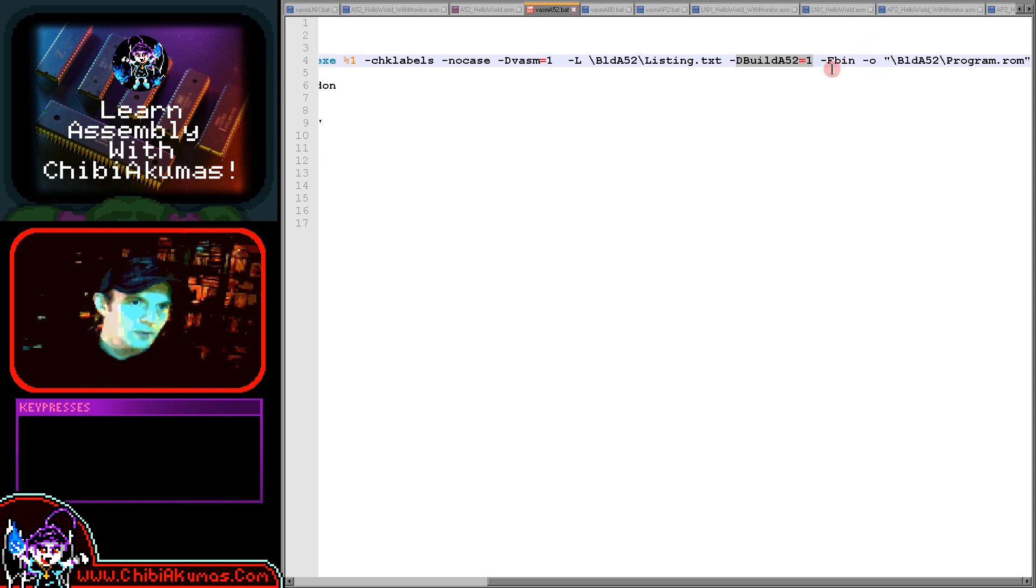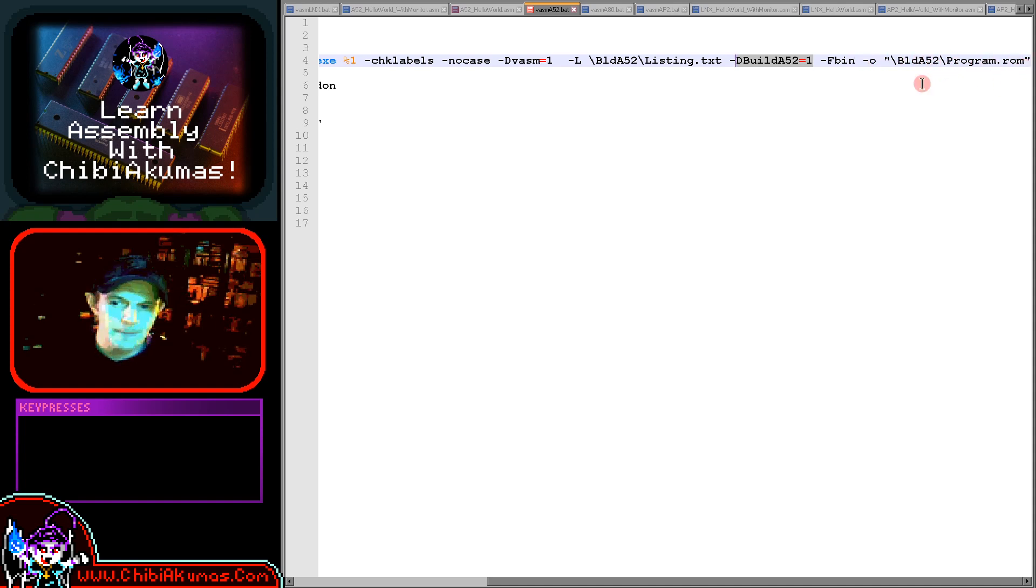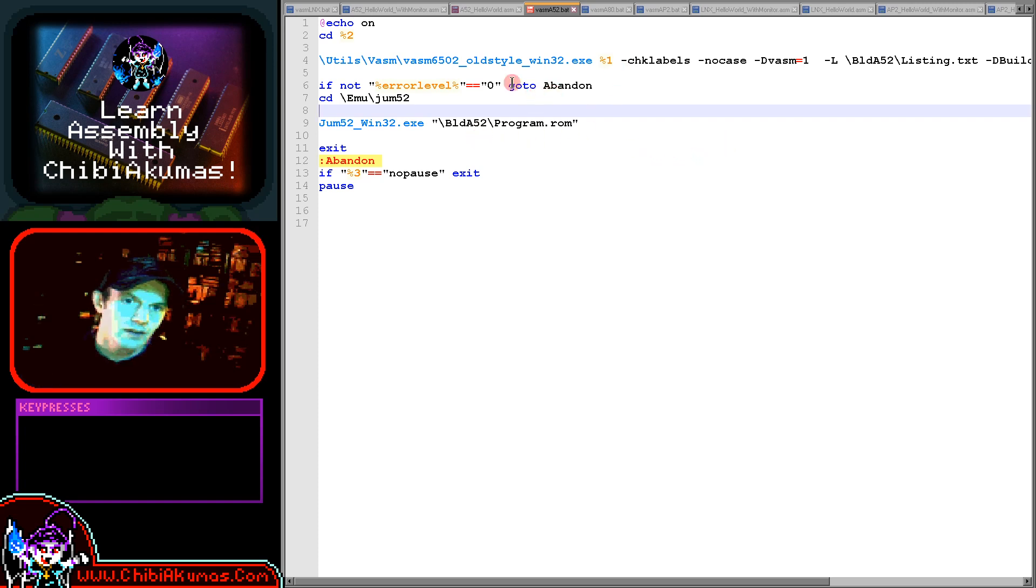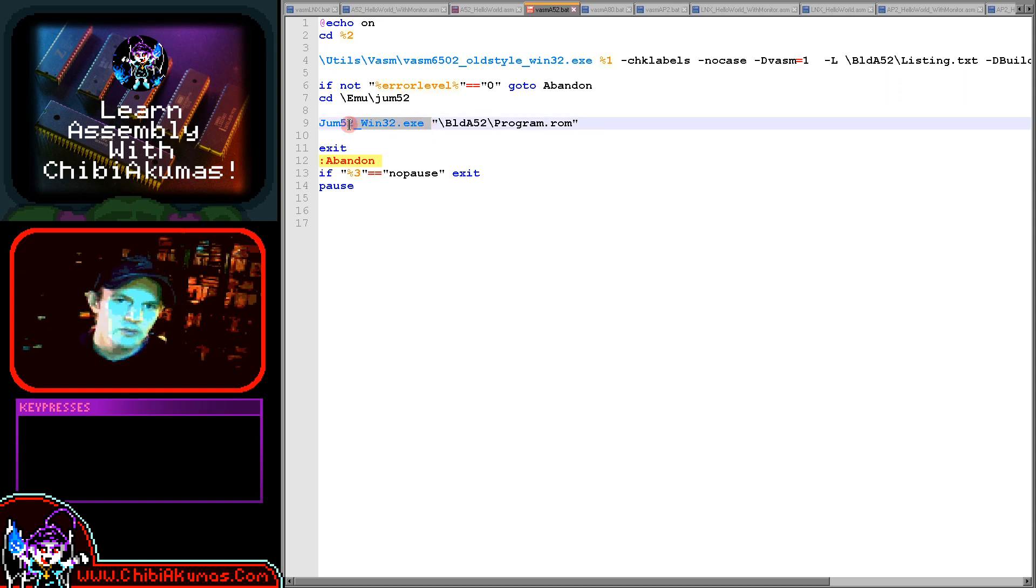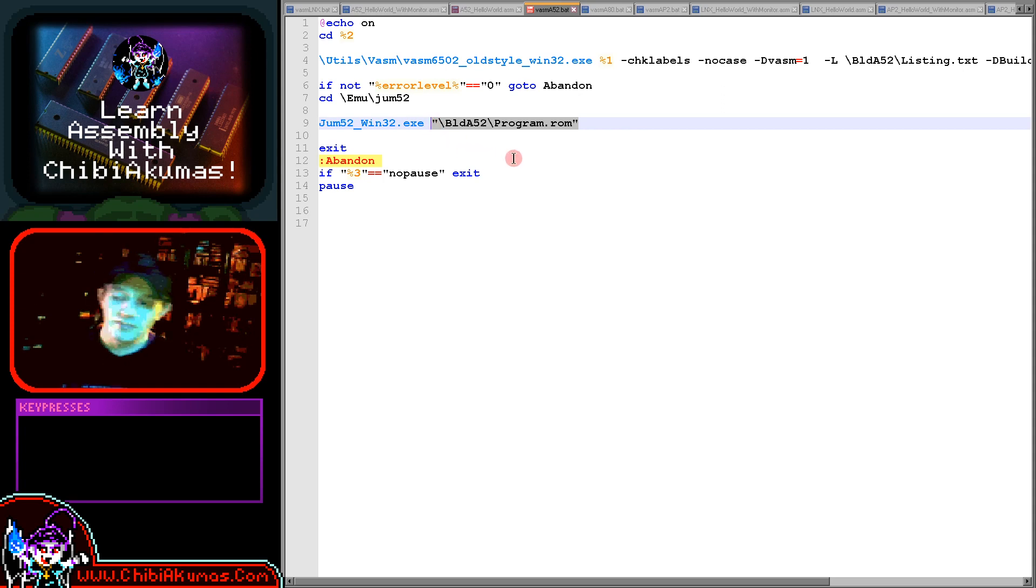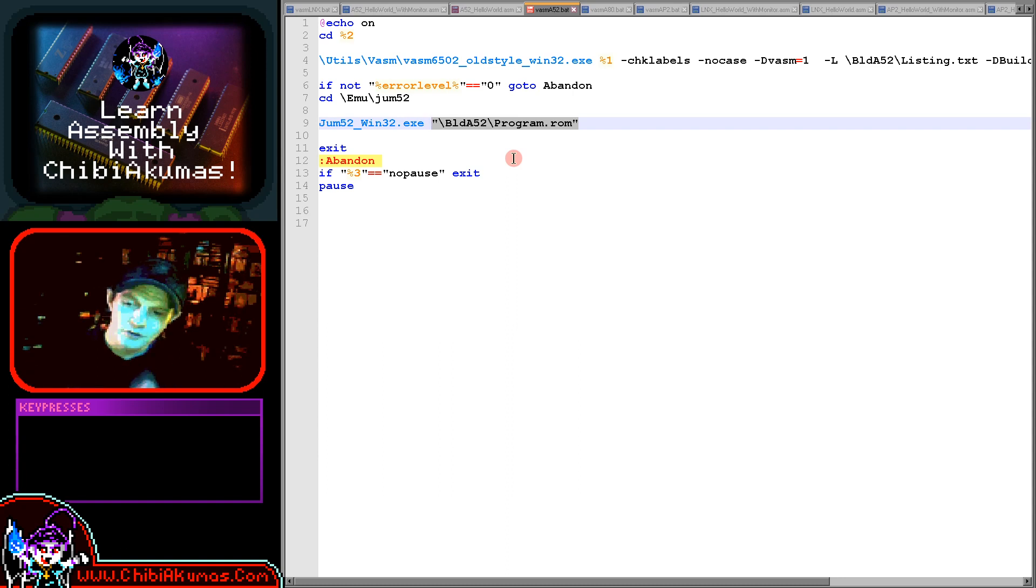I'm defining that I'm outputting a binary file, then I'm specifying the output file and I'm building a file called program.rom, and that's going to become our cartridge. If there's no errors, then we can carry on. I'm using the JUM52 emulator for the 5200. All we do is specify the ROM file on the command line and that's it. The emulator will automatically start up with our cartridge running. That should be all you need to get running on the 5200.